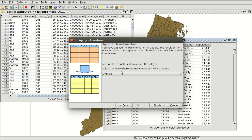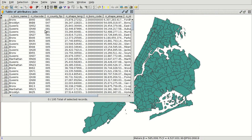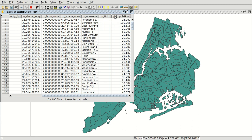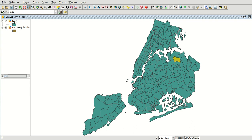And we are going to load the results into this view. We press Finish and we have a new layer, but it's a virtual layer. If we open the attribute table, we have the fields of the neighborhoods with the N prefix, and at the end we can see the population for the different neighborhoods with the P prefix in the field name.